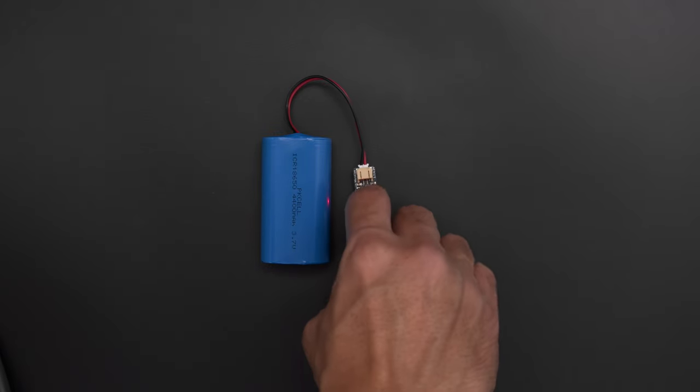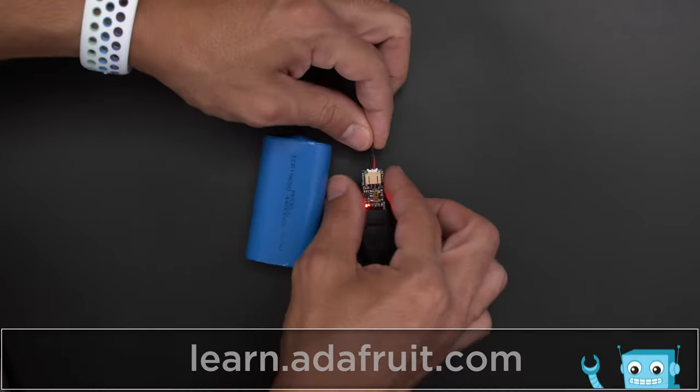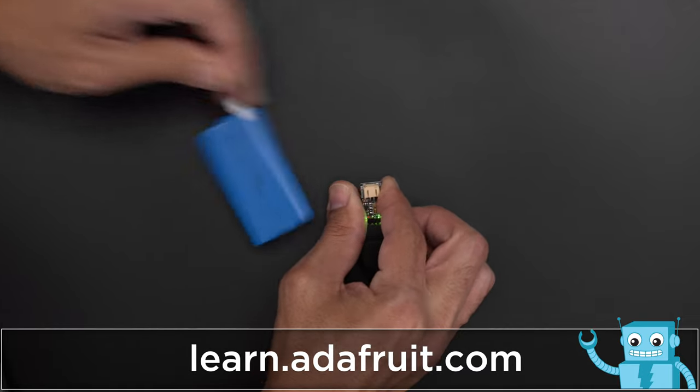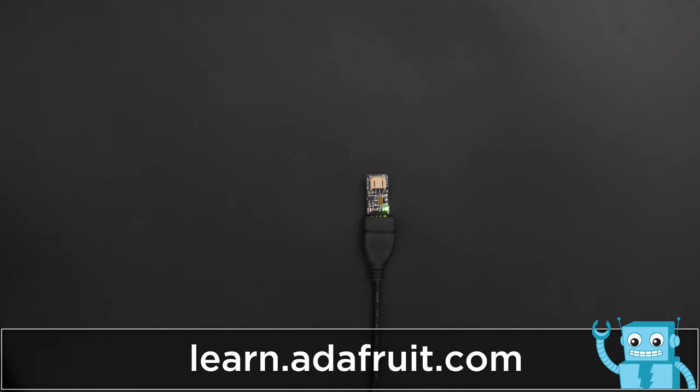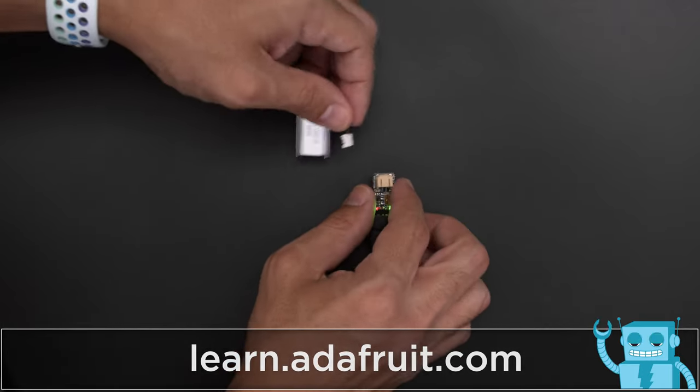It features charging status LEDs so you know when your battery is fully charged. This supports all of the Adafruit LiPo batteries so you can safely swap between the different types.